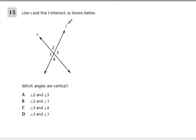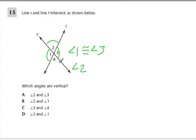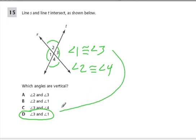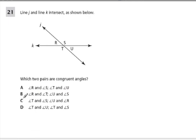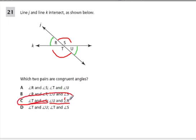Lines S and T intersect as shown below. Which angles are vertical? Angle 1 is congruent to angle 3 because they're vertical, and angle 2 is congruent to angle 4 because those are another set of vertical angles. We have that combination right here — 3 and 1, or 1 and 3, are identical just written in different orders. Lines J and K intersect below. Which two pairs are congruent? Same theme: R is congruent to U, they're vertical angles, and S is congruent to T. So C is my answer for this one.